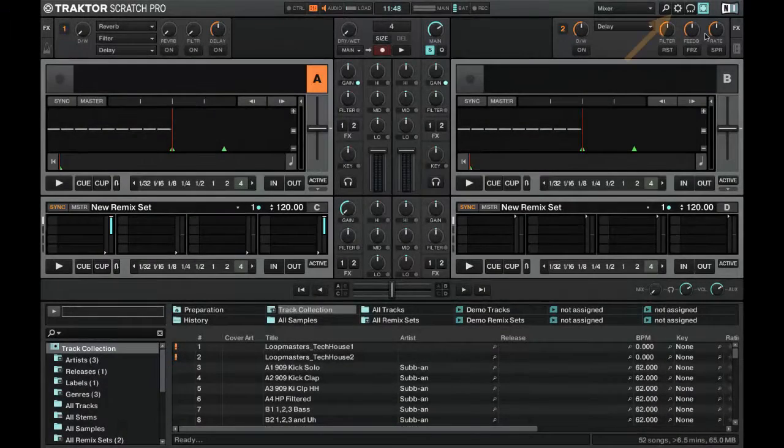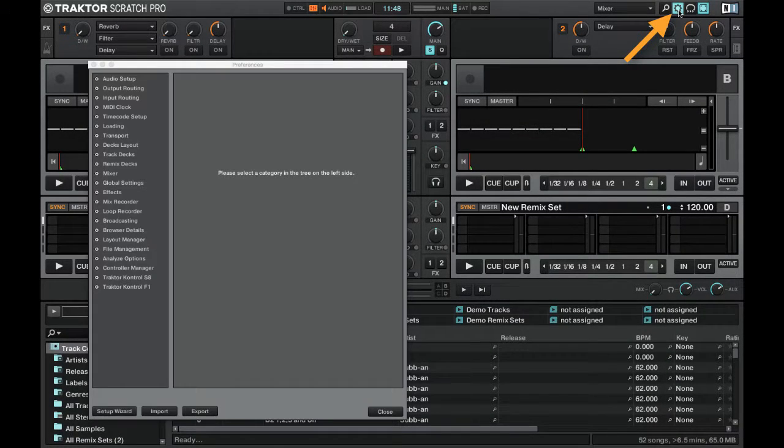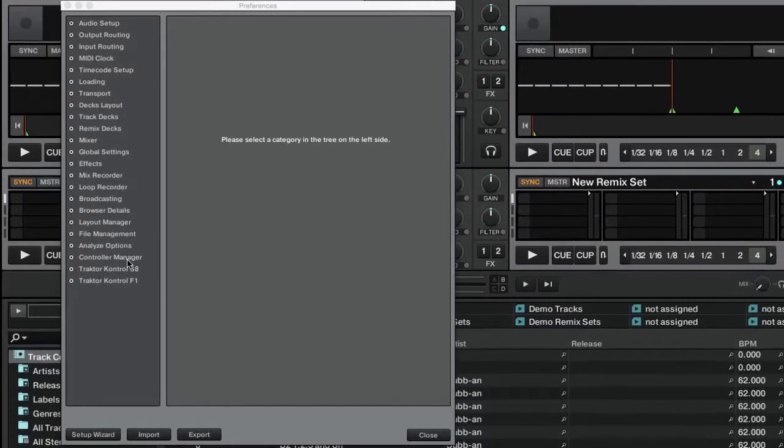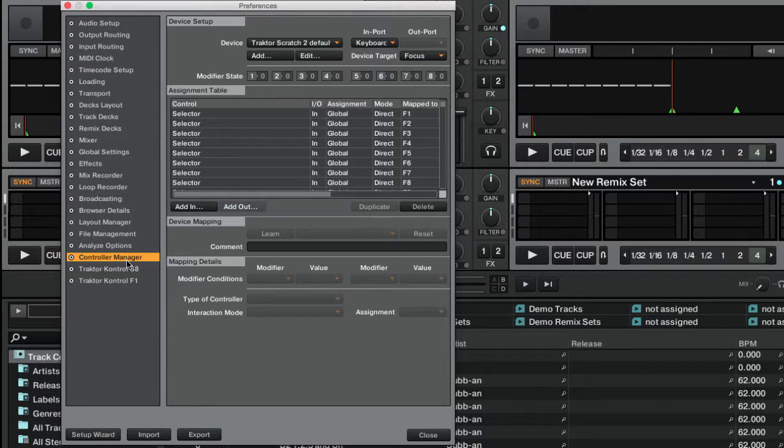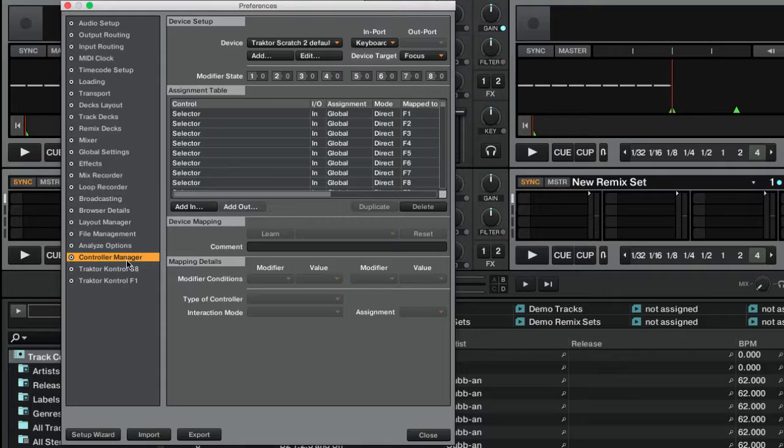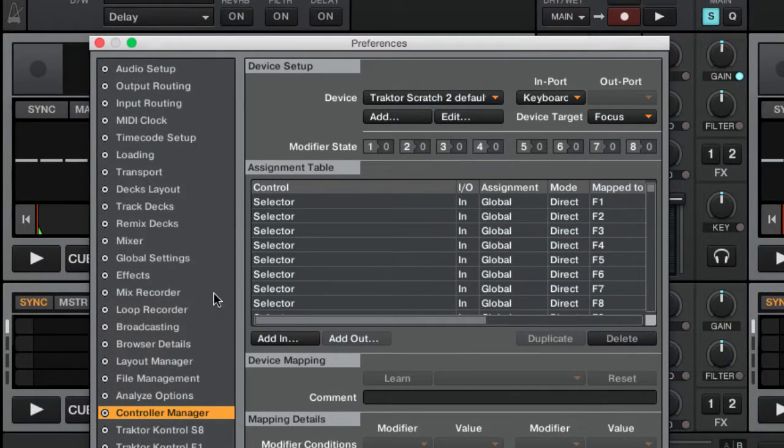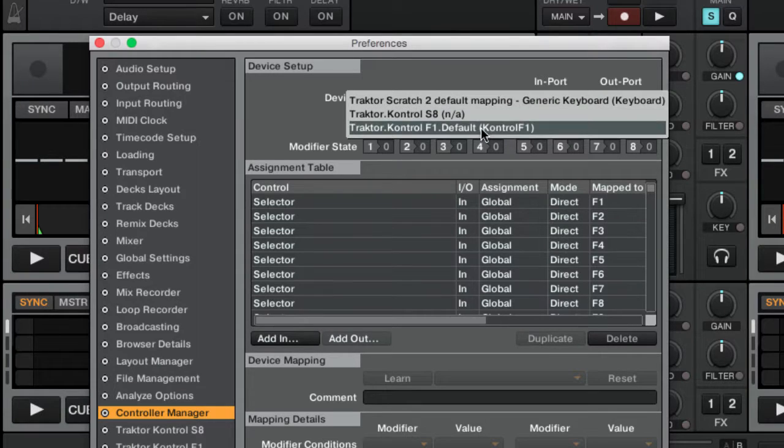Let's now open the Preferences window and select Controller Manager from the left-hand side menu. On the right-hand side of the Preferences window we can now configure our controller device by selecting it from the Device drop-down menu.